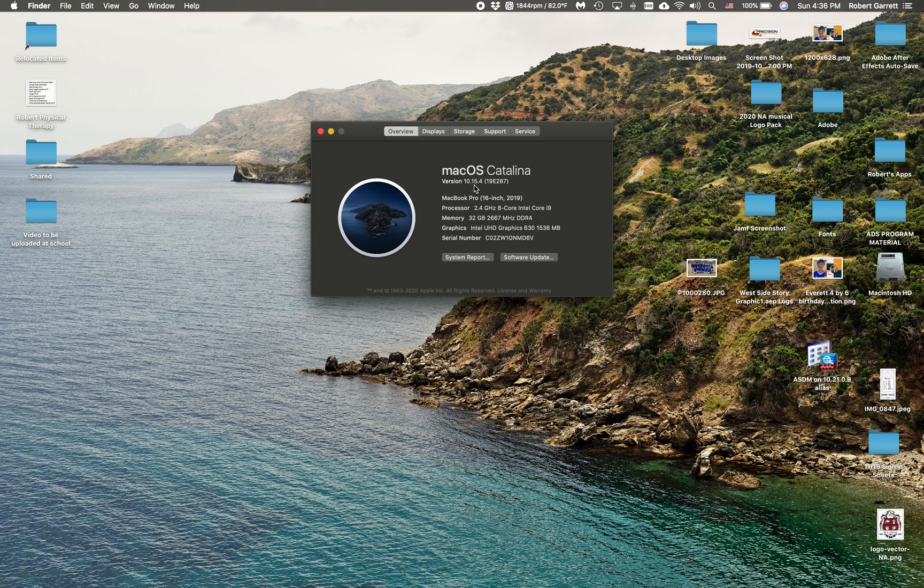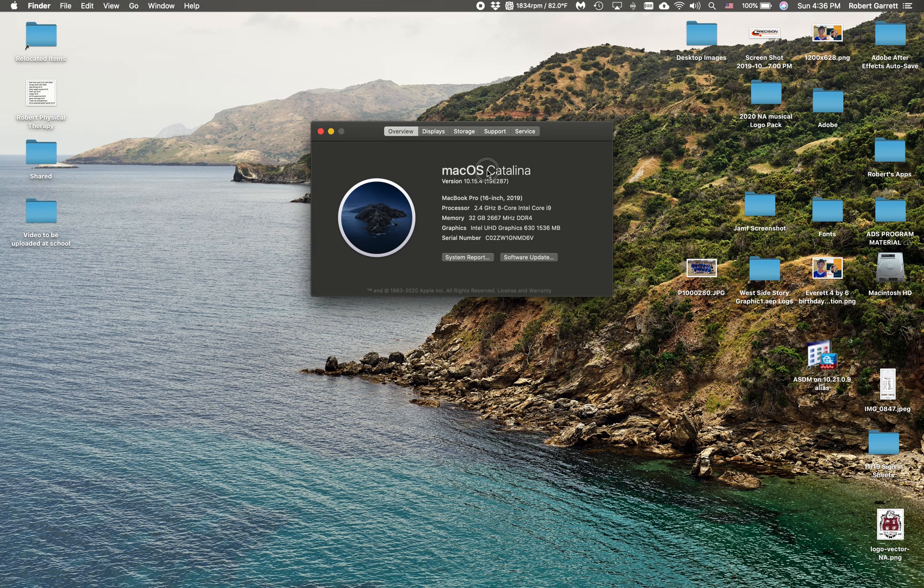Now if you see 10.15, you're updated. But this video is for the folks that are not on Catalina. You can see where mine says macOS Catalina. If yours says anything other than macOS Catalina, then you're not updated.